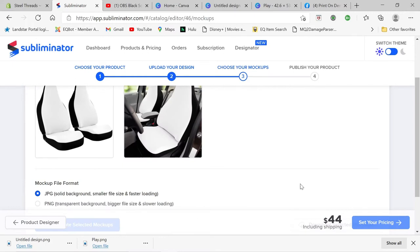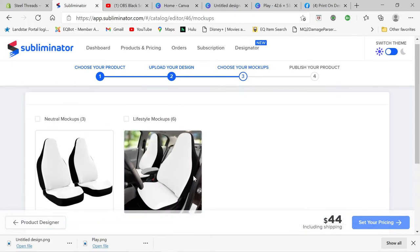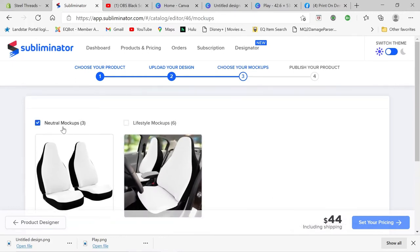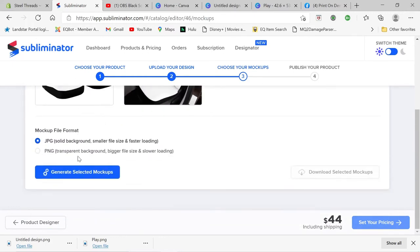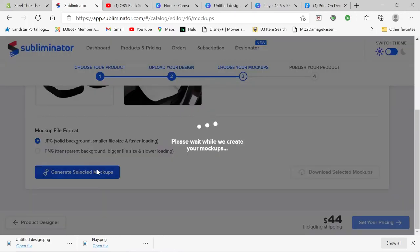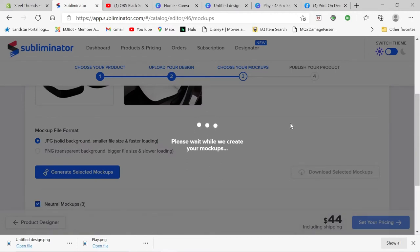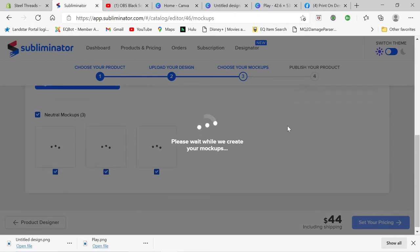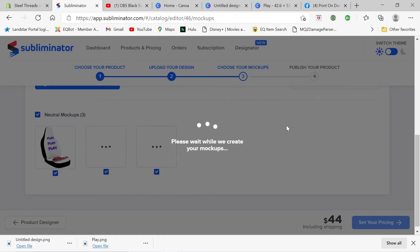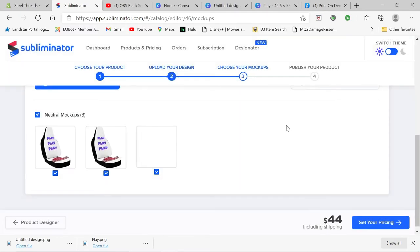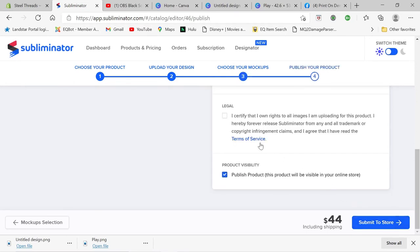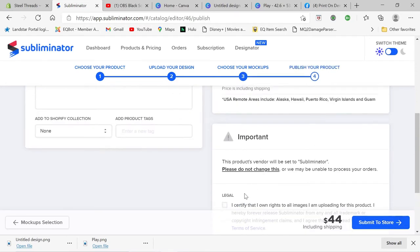Then you go to mockups and choose the one you want. I generally like this one. You're going to choose generate your selected mockup. And again, my internet isn't the greatest right now. And bam. There we go. He's created your mockup so you can see what it looks like.